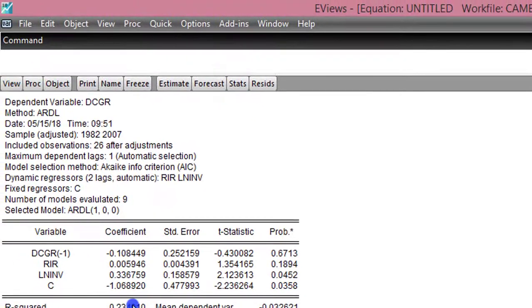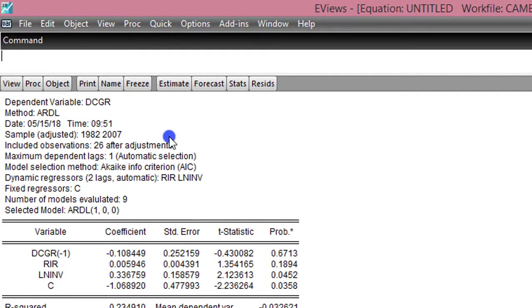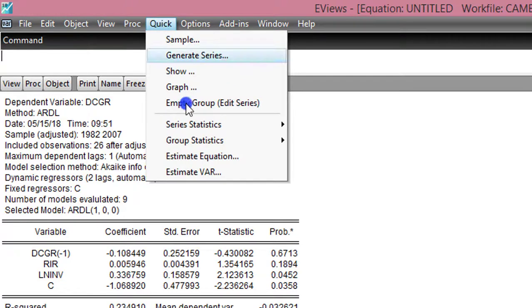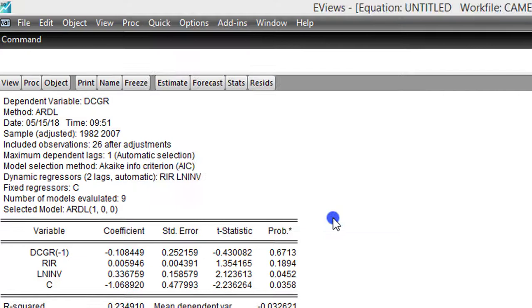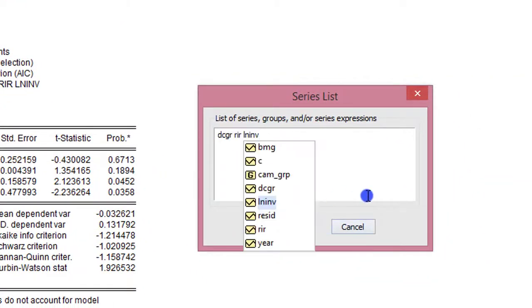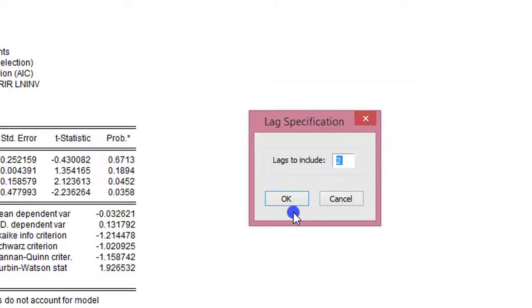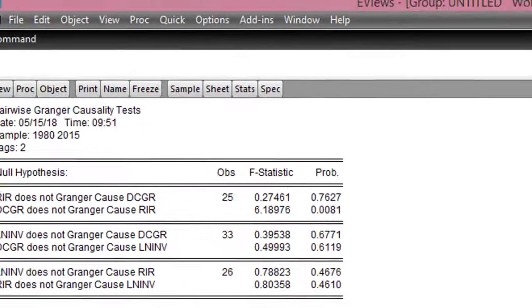So looking at the third check, all you need to do is come here, click on Quick, Group Statistics, and navigate to Granger Causality Test. Click that, and here you list the variables. Click OK. Because I have annual data, yes, I can use 2 lags, so I leave it the way it is. I click OK. So this is the outcome of the pairwise Granger causality test.